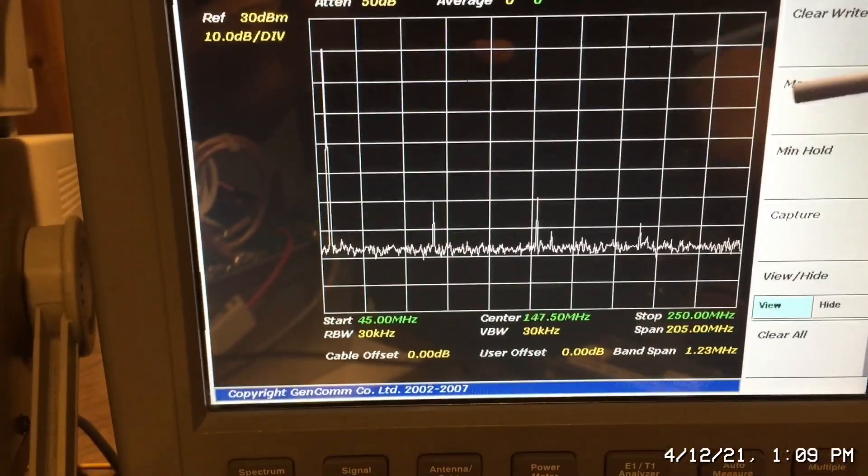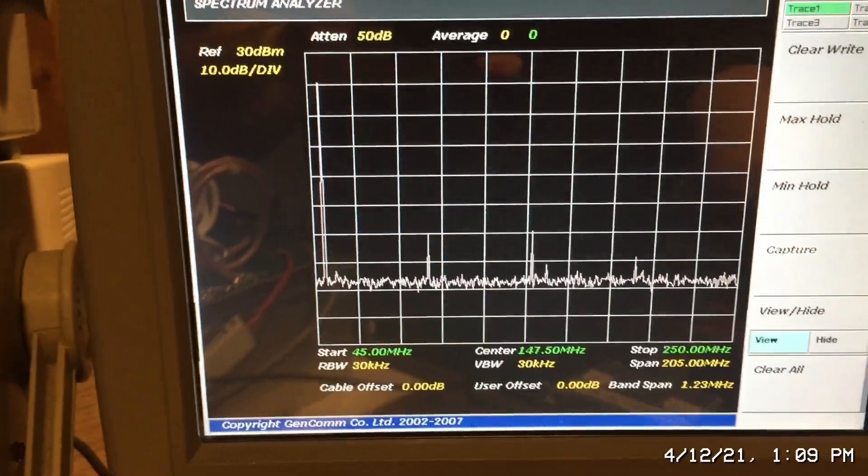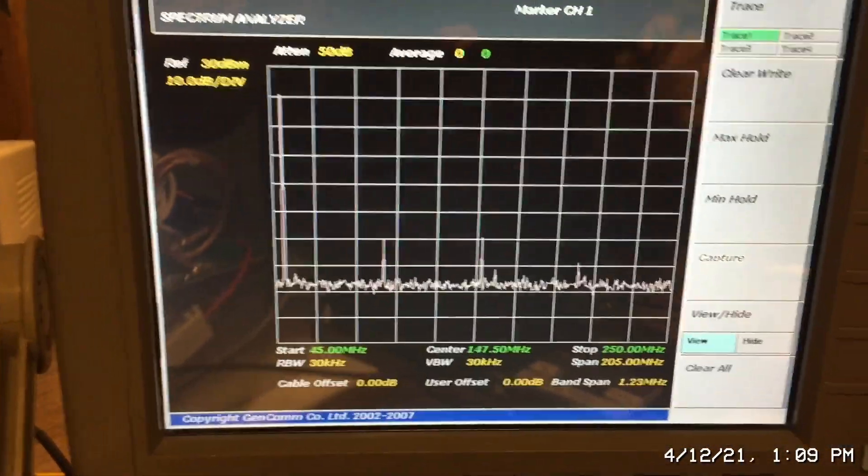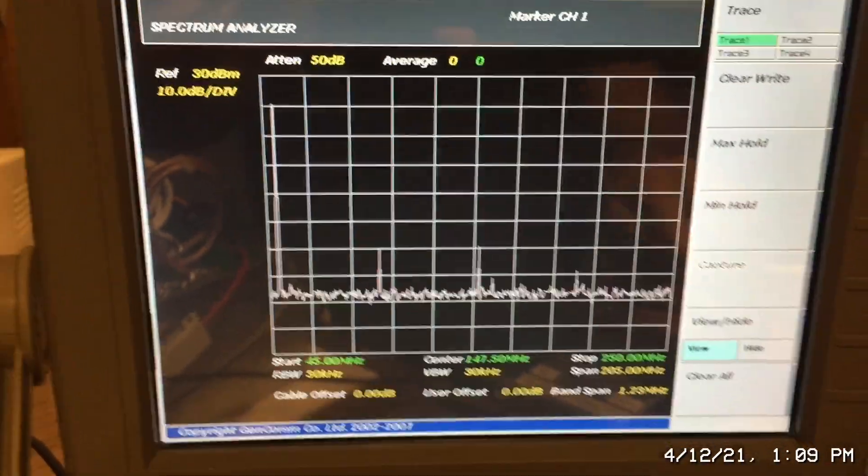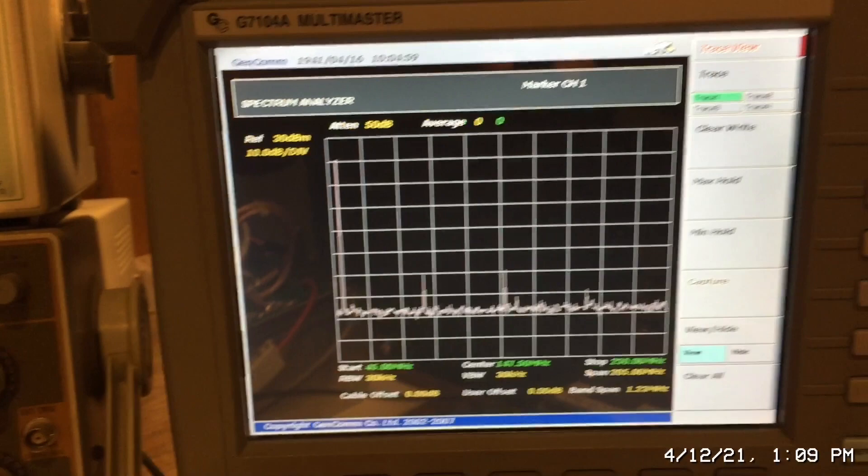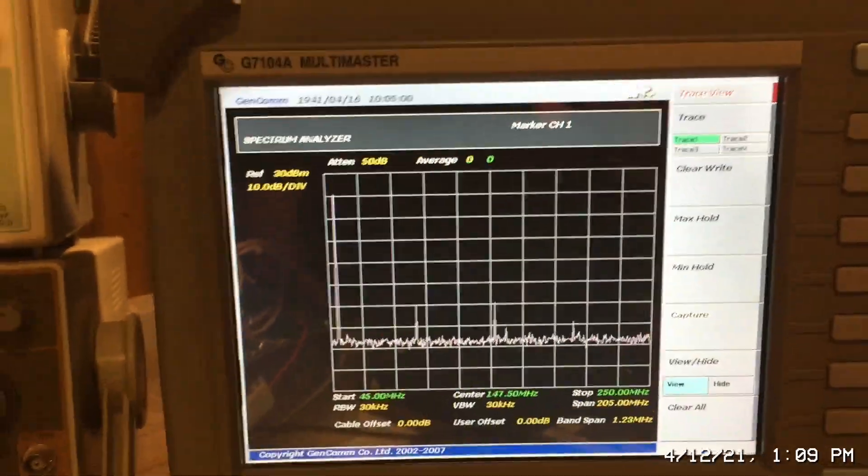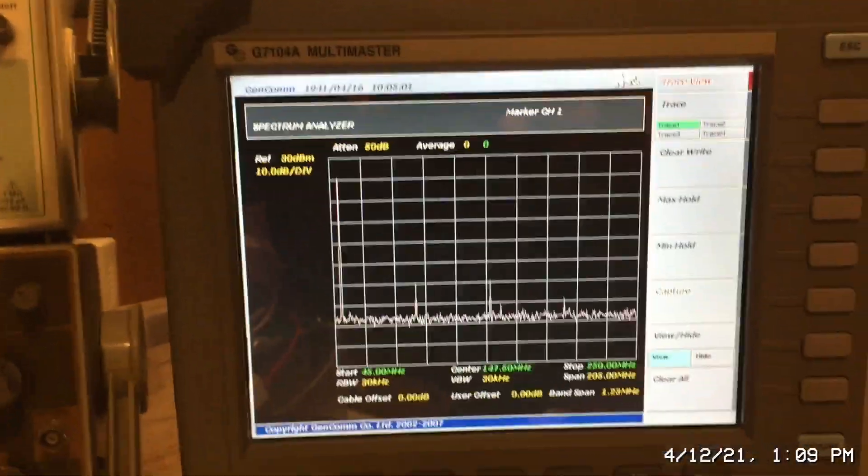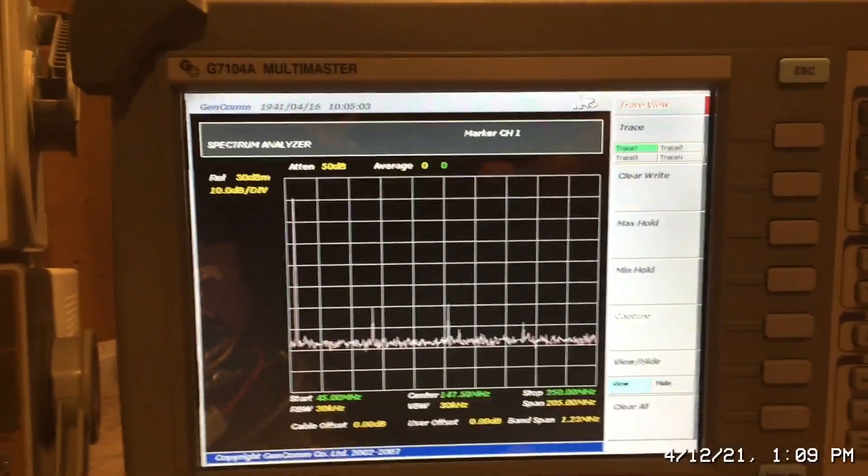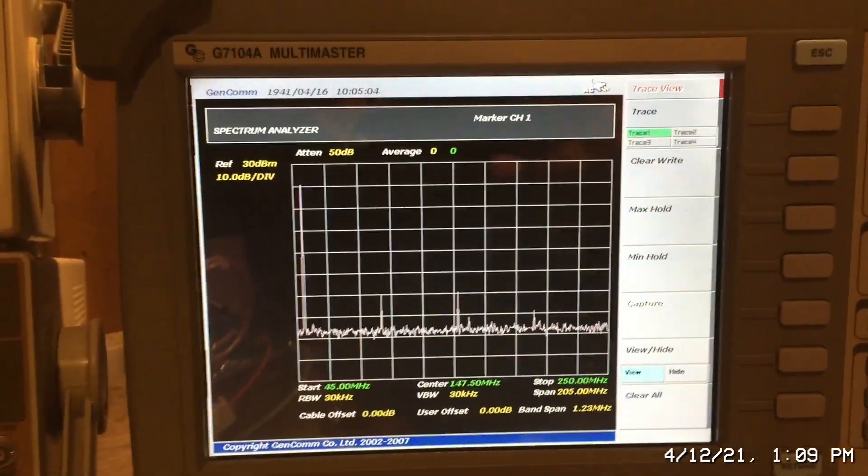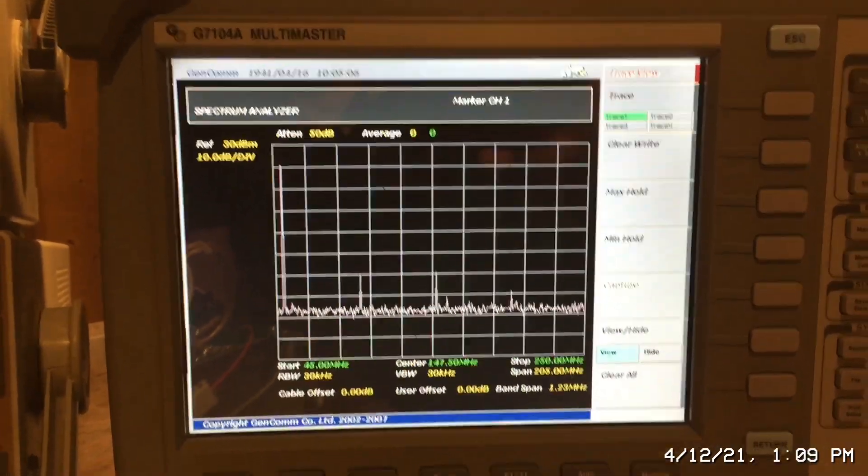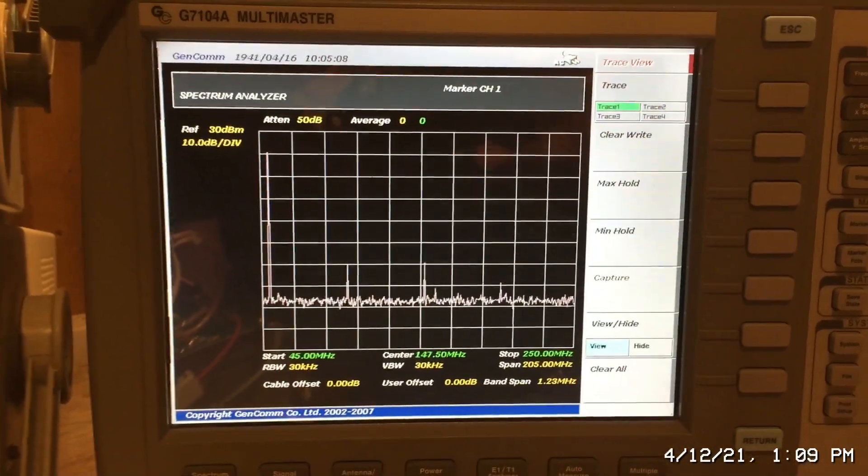So that's what the harmonic spectrum looks like with a low-pass filter, just a 5th order filter. Very simple to make, very simple to add onto your system. And this easily meets the FCC requirements.